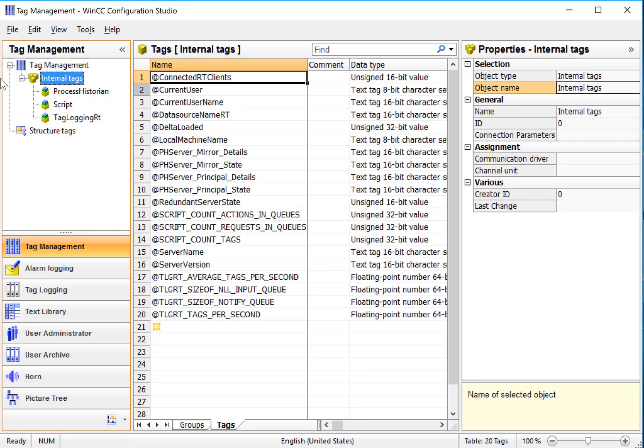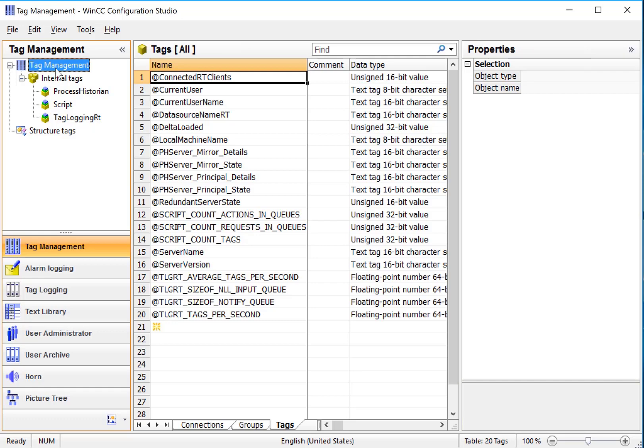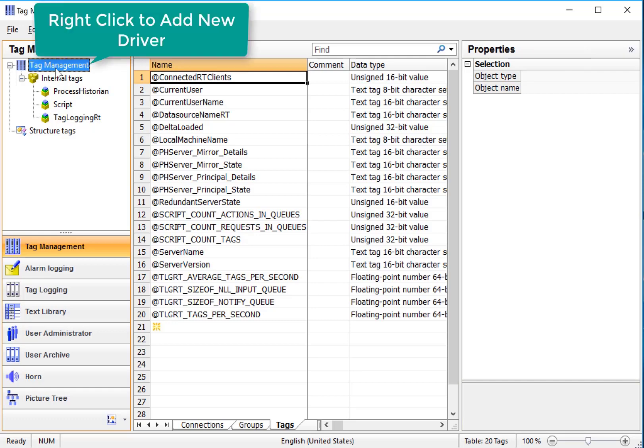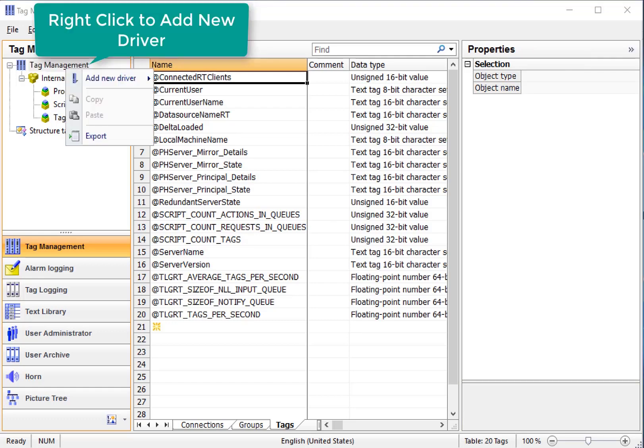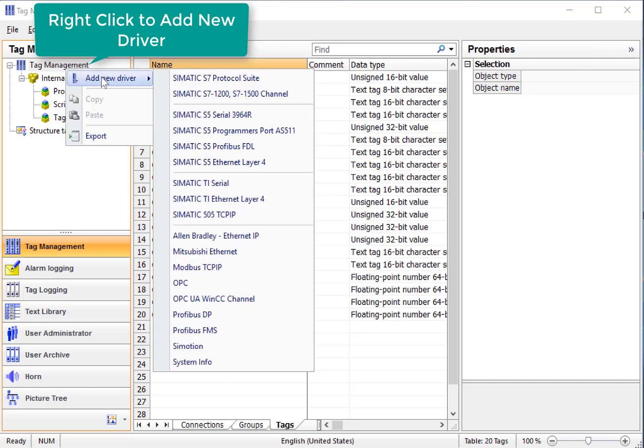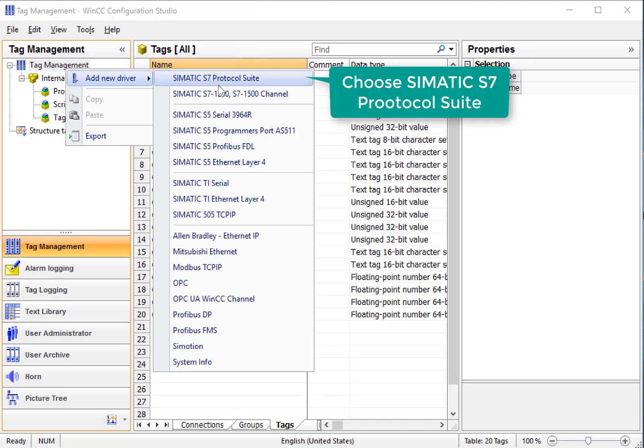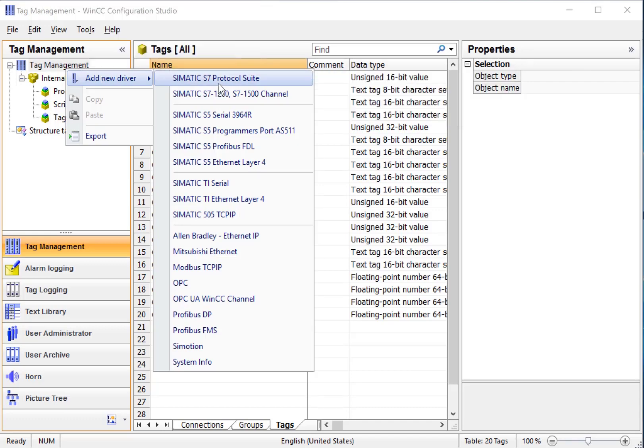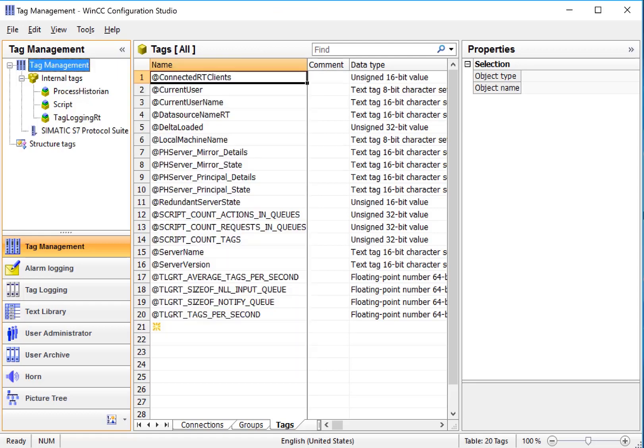So if I want to add a driver, I'll right click on Tag Management, choose Add New Driver, and we're going to pick what we want. In this case, we're going to choose the Somatic S7 protocol suite.